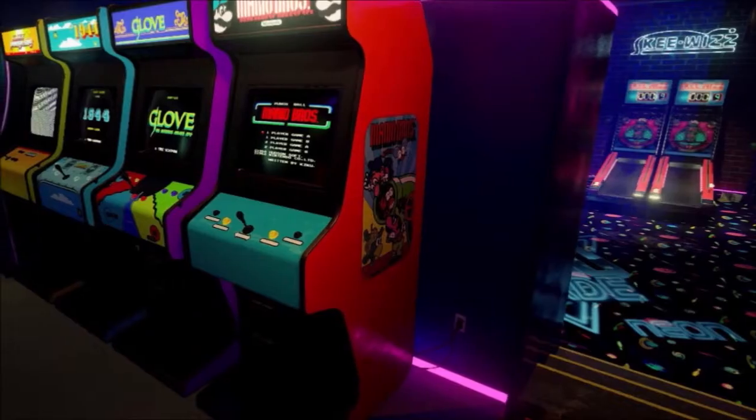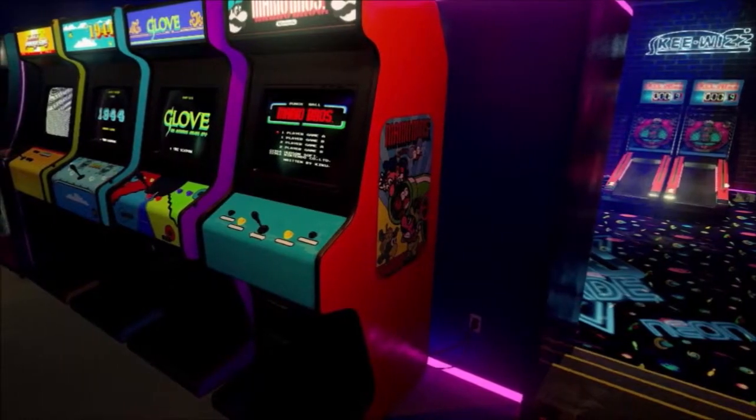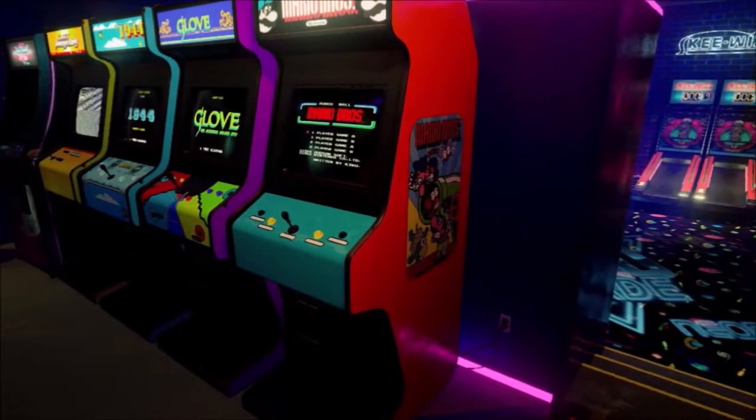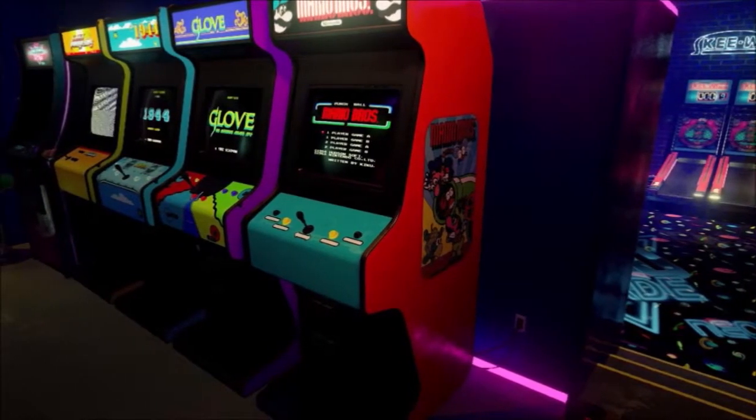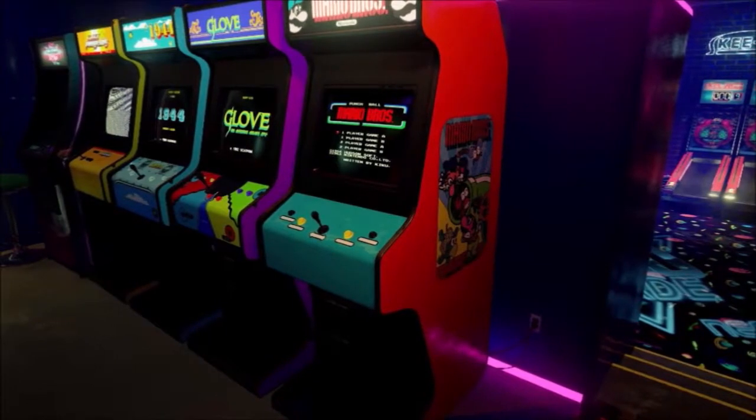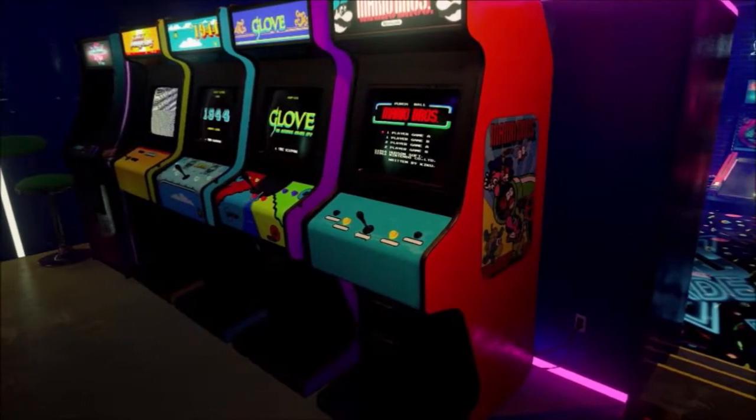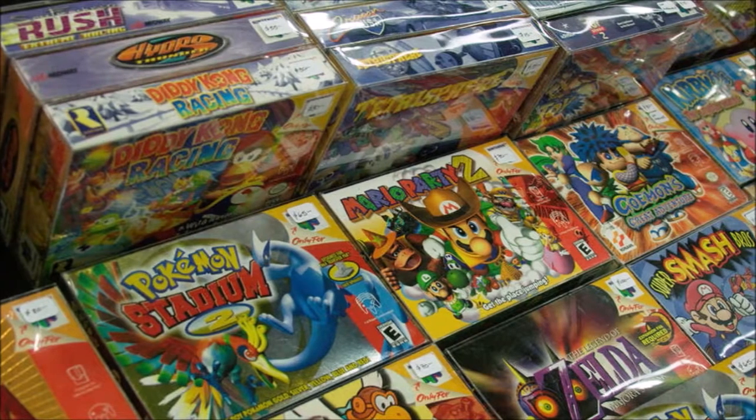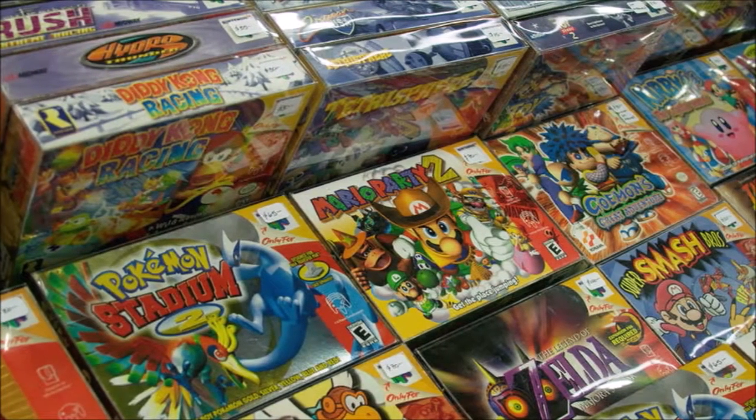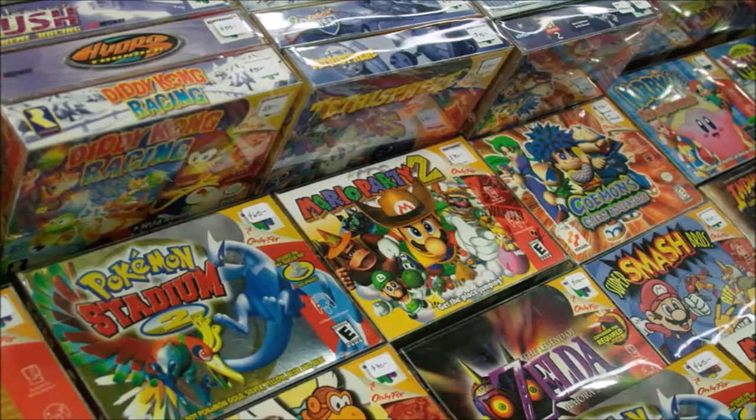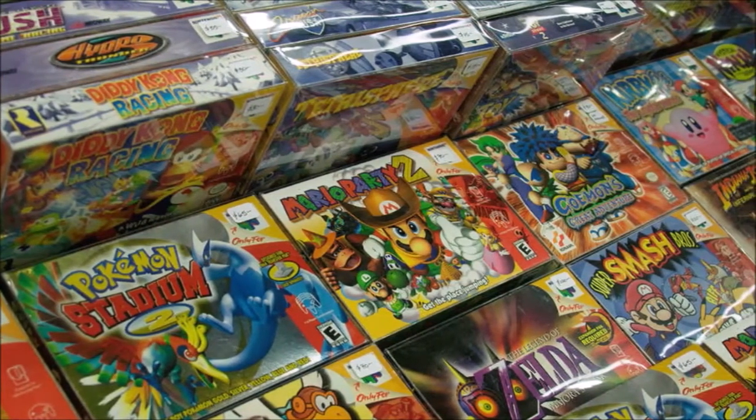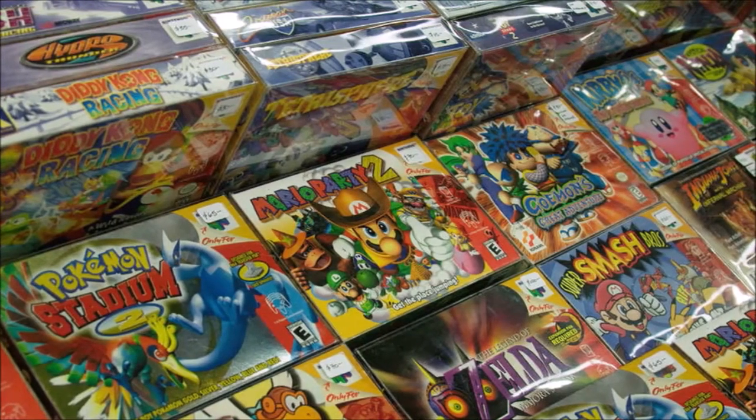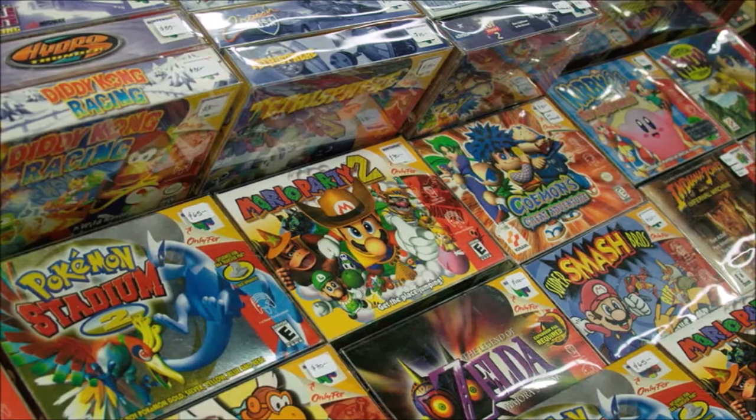By the way, before we continue, write what era of video games you come from? The 80s, the 90s, the 2000s? Me? I'm from the 90s. Ah, the good old Nintendo 64 and original PlayStation, those were the days.